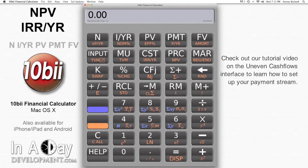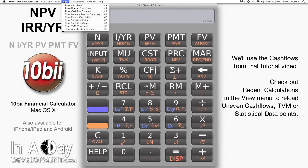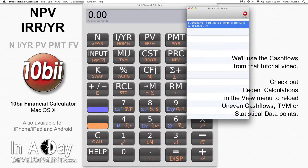We'll set up the same payment stream that I used in that video. Let's open the Recent Calculations window and double-click our saved uneven cash flows to reload it.